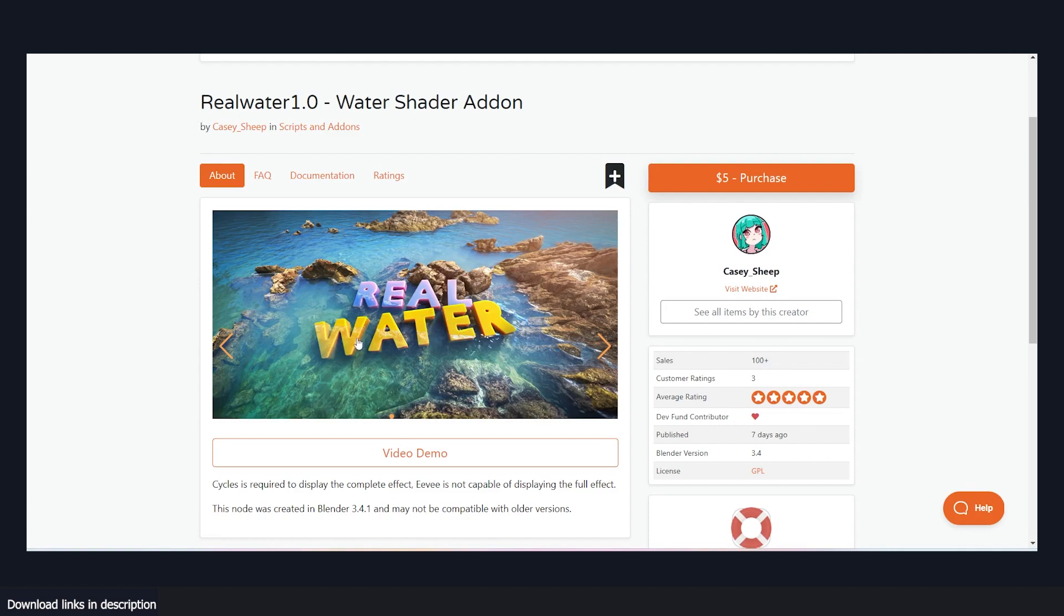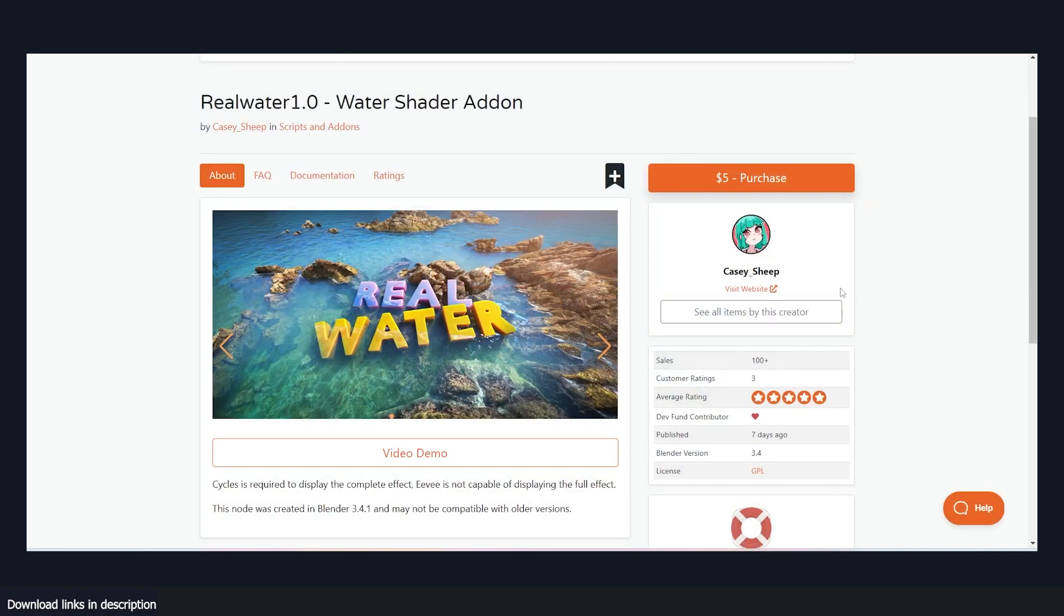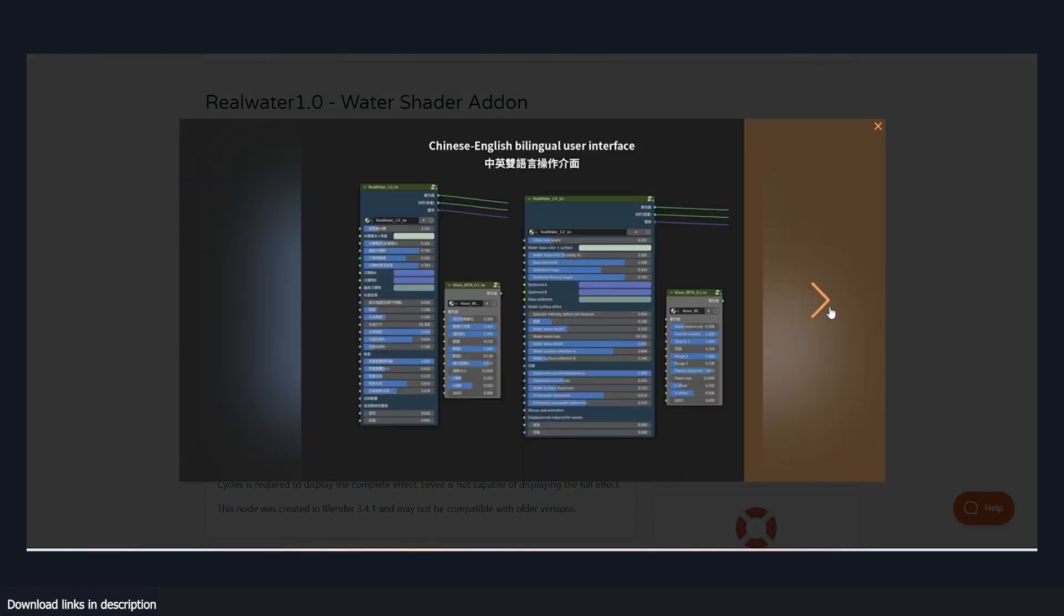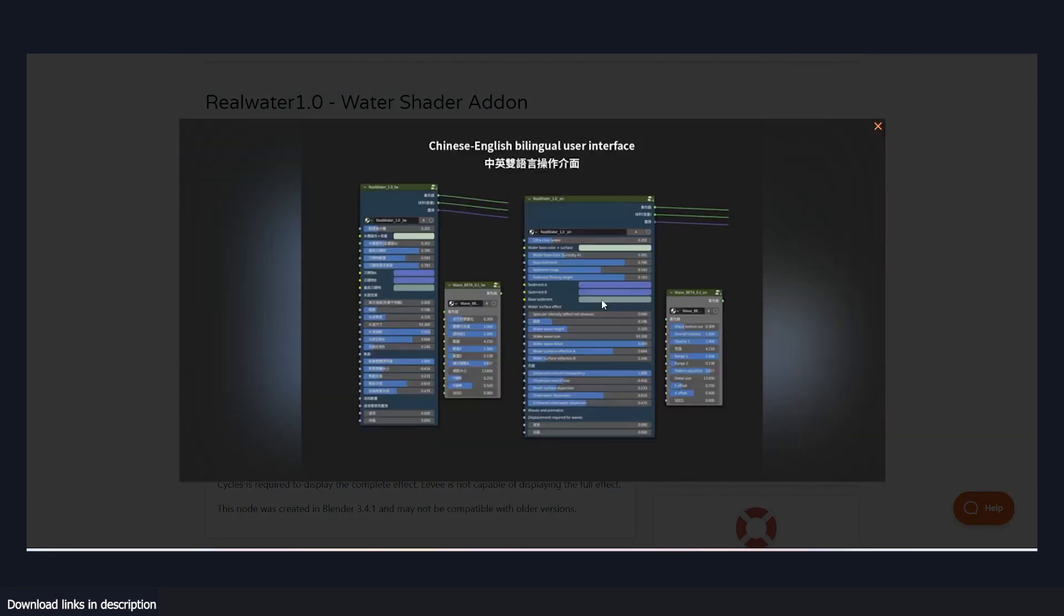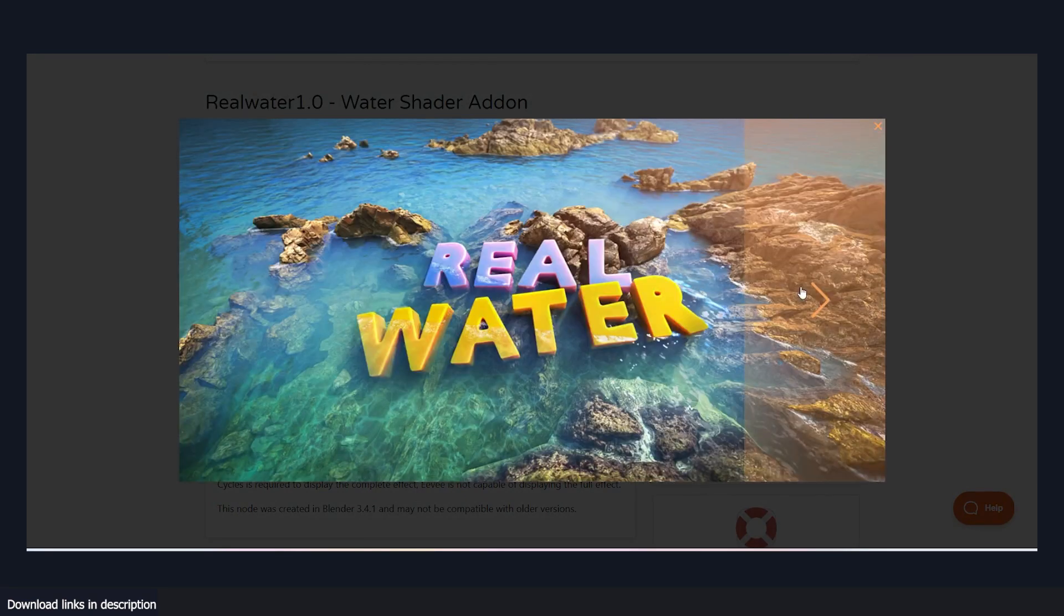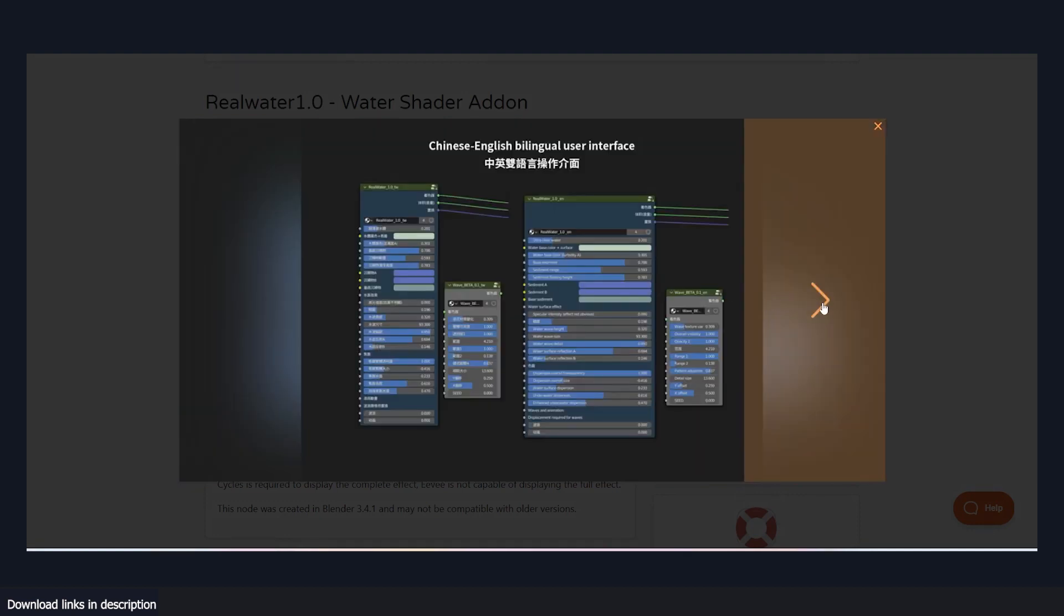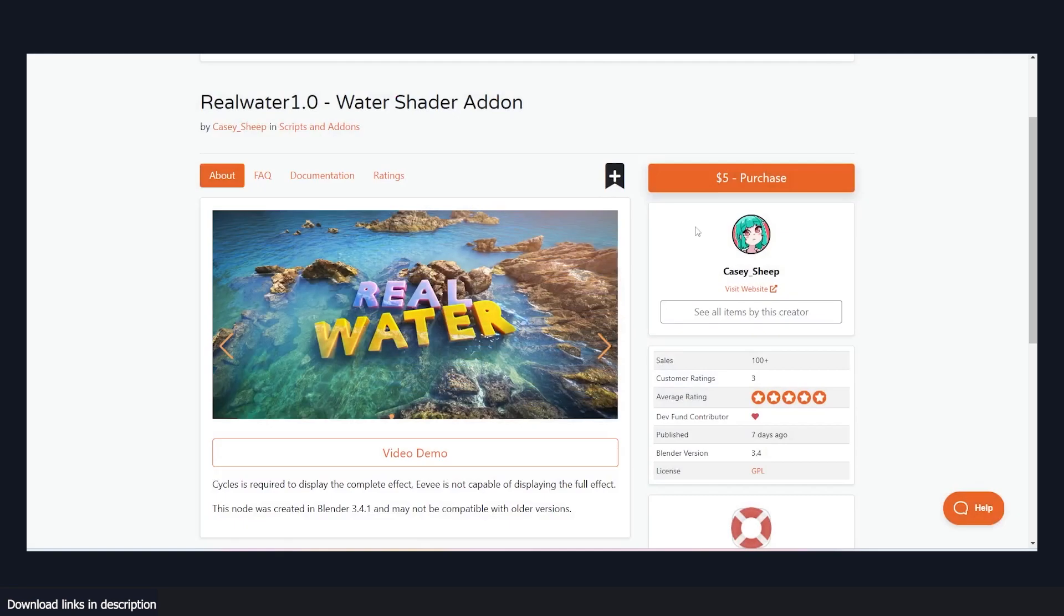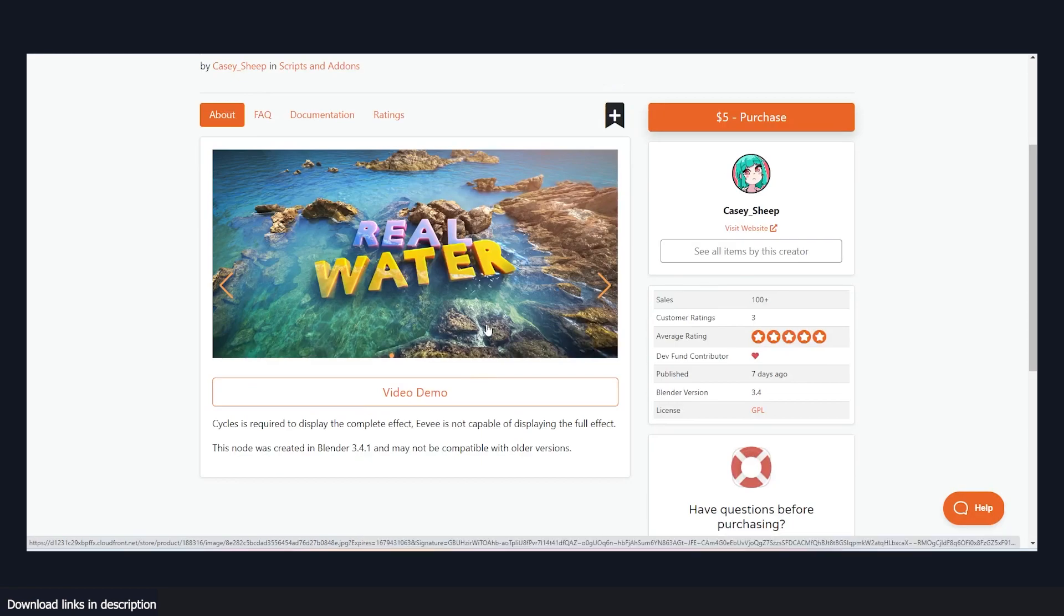this add-on, real water, makes your water look like real water. And you can see some of the renders here. It's very easy to use and it's basically a bunch of shaders that make real water. And the renders just look amazing. There isn't much to say about this add-on, except that it makes realistic looking water. And yeah, so if you want to get this, you can check out the links in the description.